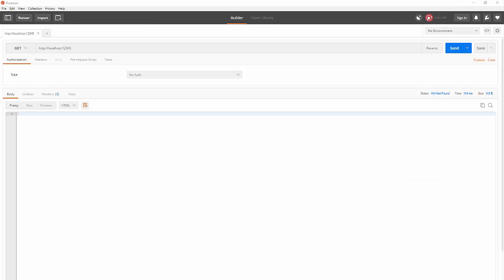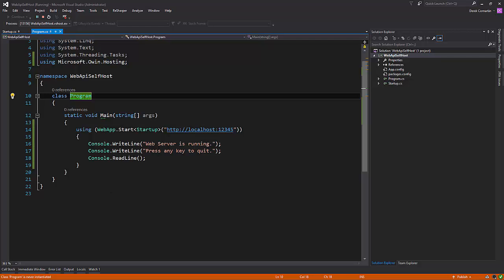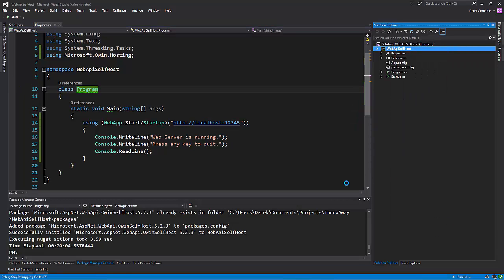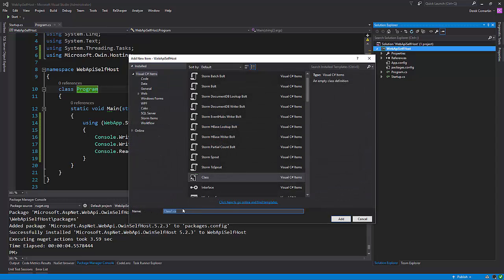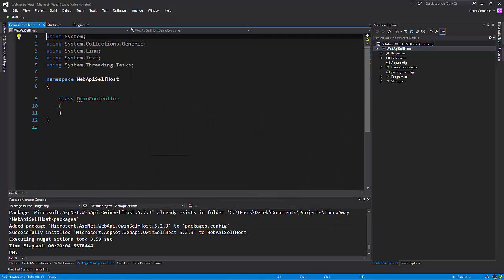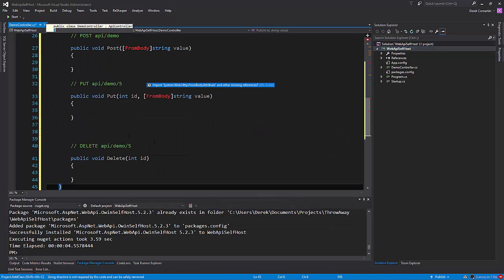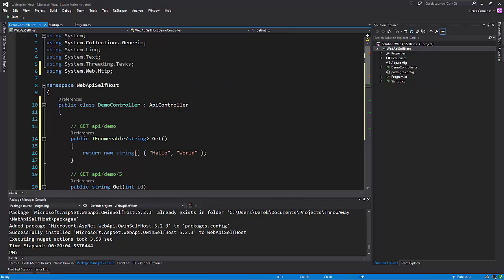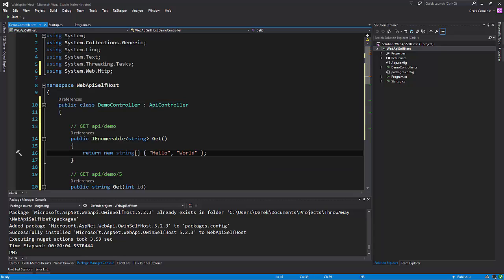All right. So let's create a Web API controller and then execute that in Postman. And that should be it. That should be the basics. So let's fire up in Visual Studio again. Stop debugging. So what I'm going to do is create a new class called, we'll call this demo controller. I'm just going to paste a little snippet in here. So here's our API controller. And we just have a GET that's going to return an array, string array of hello world.